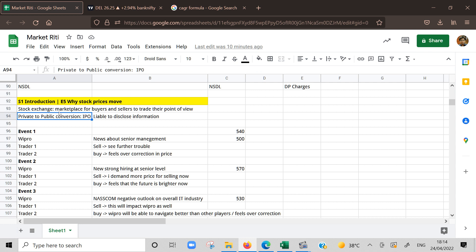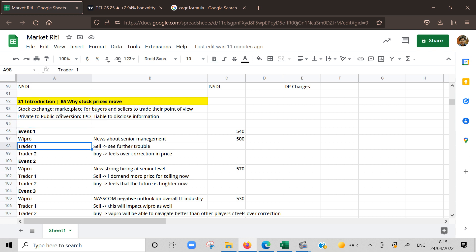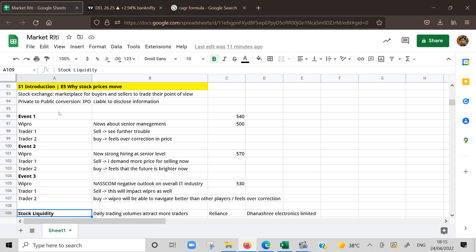Next is private to public conversion - IPO. We saw a journey of a company from a small startup to how it becomes public in market by taking IPO, how it gets listed on stock markets. When a company is at startup level or small level, a lot of information is private, so they are not liable to share or disclose lot of information. But once the company is listed in public domain, legally they are bound to share lot more information. When company goes through major changes, they are bound to communicate to the wider public. That's a major change when a company goes from private to public.